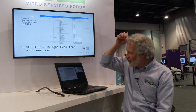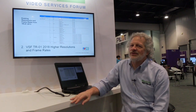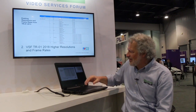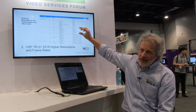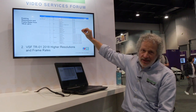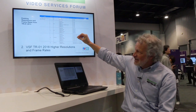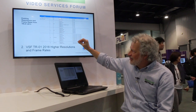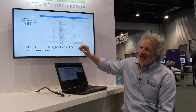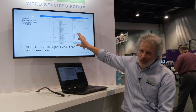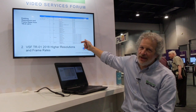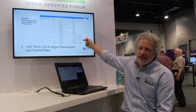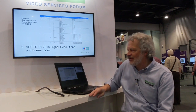The next slide shows the existing resolutions and frame rates that are in the 2013 TR-01 standard. We broke the profiles into SD, HD, 3GB, and 3D HD and 3D 3GB, all in the current TR-01 2013. On the right side, we see the minimum and maximum bit rate ranges for the video component of TR-01.